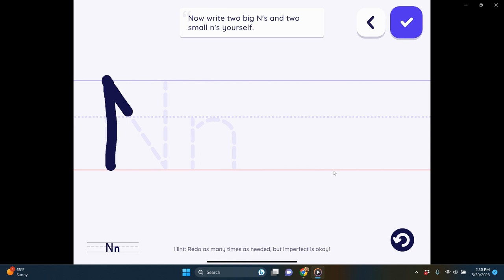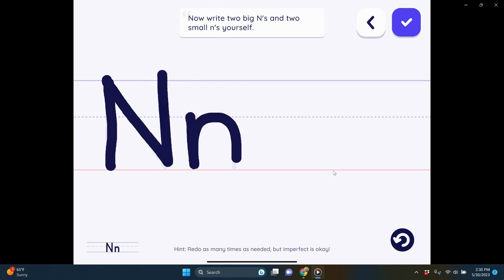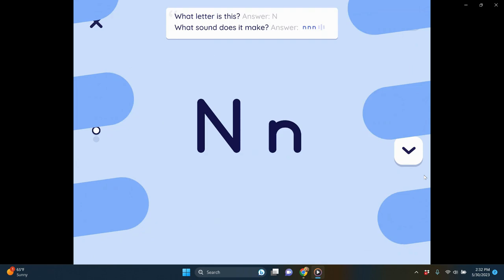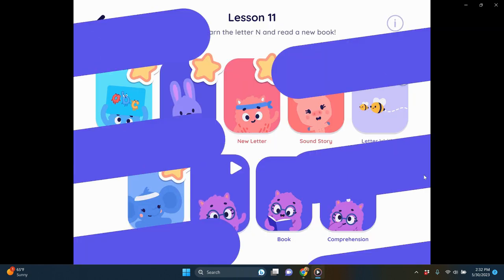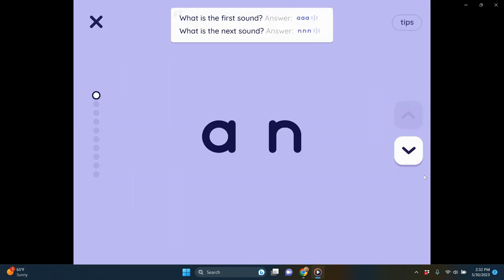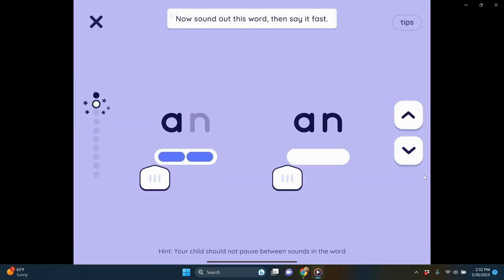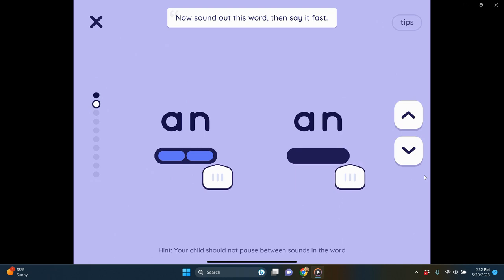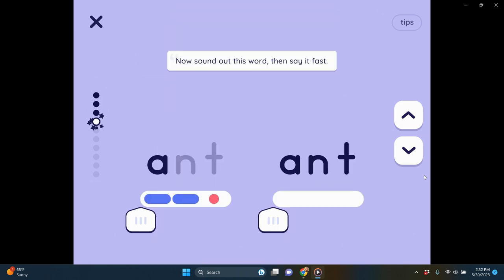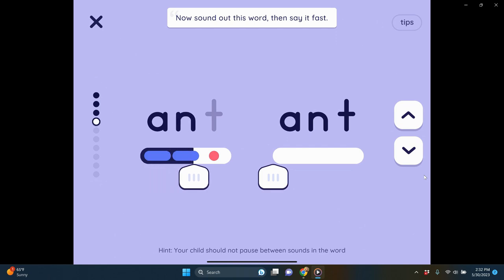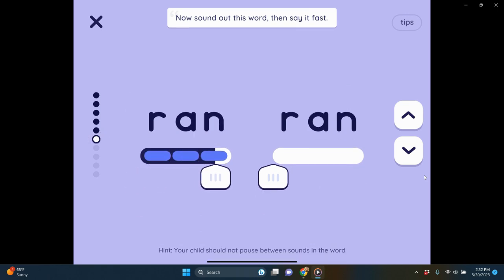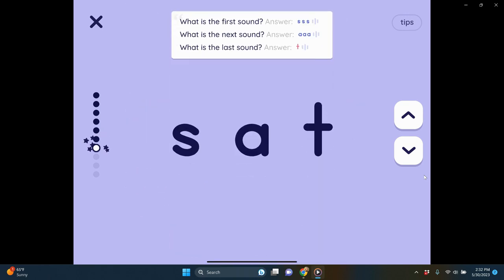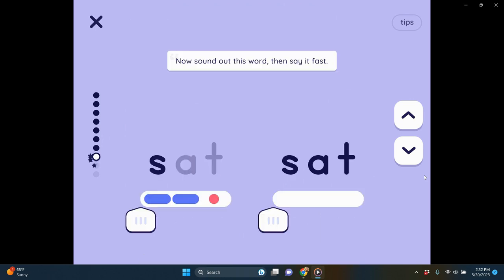Halfway through the lesson there's a quick check where students identify the letter name and its sound. Next we go to word reading or decoding — at lesson 11, it only gives words with sounds already taught. It provides tips on continuous sounds versus stop sounds. As lessons progress, these turn into decodable sentences as students learn more and more sounds.